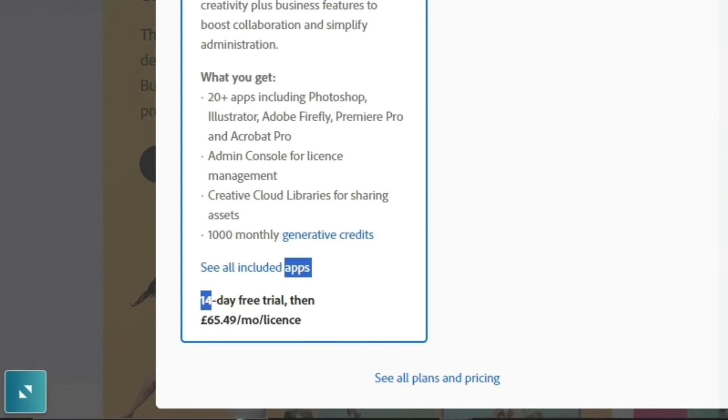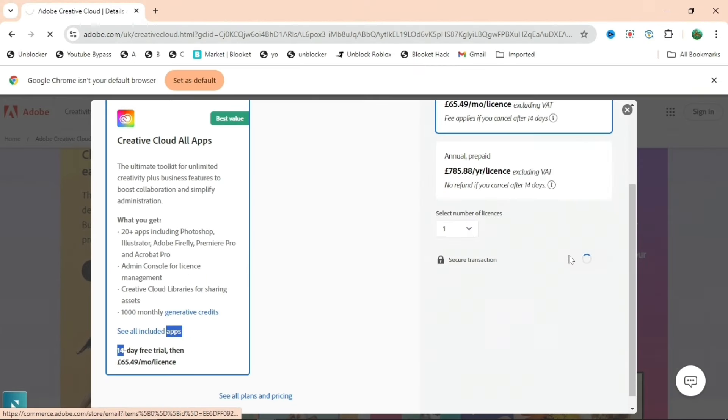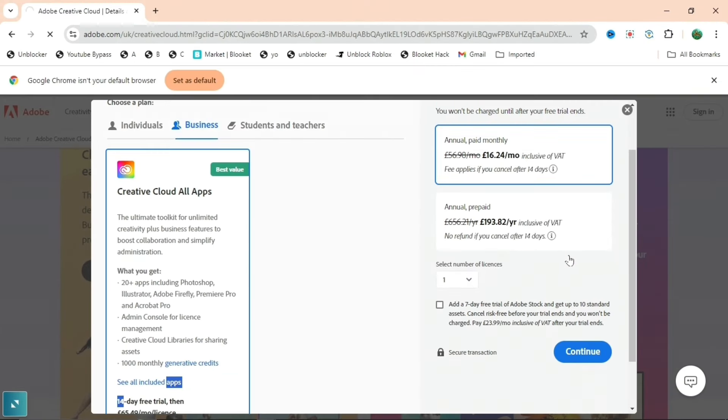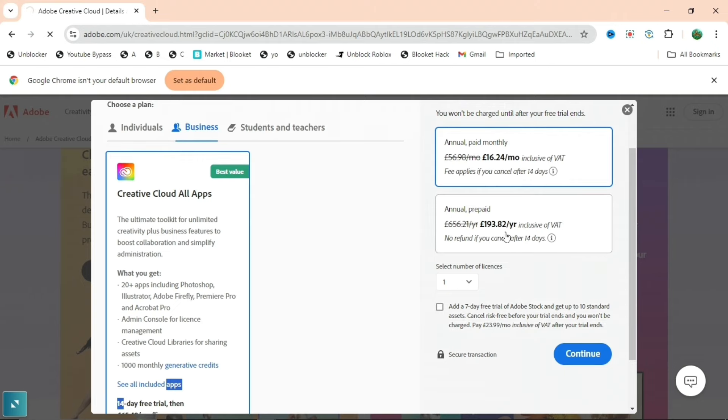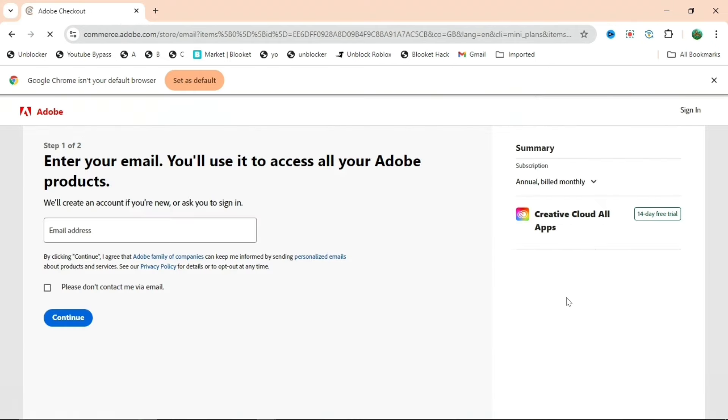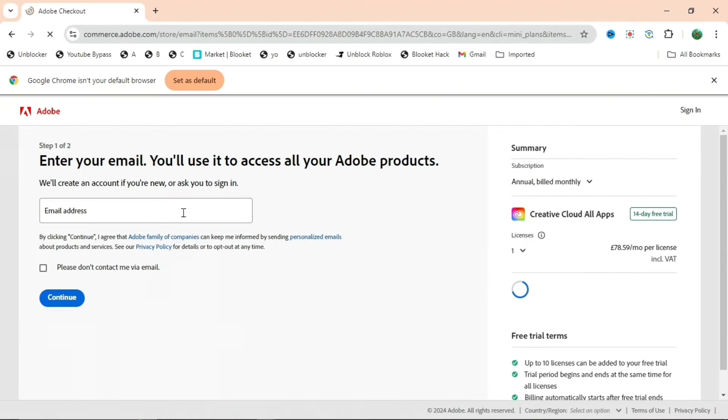What you're going to do is press Continue. Then when you press Continue there's two options but it doesn't really matter, just press Continue again. Then it's going to ask for your email, but you're not going to want to put your own email.